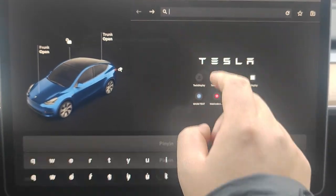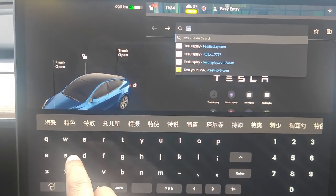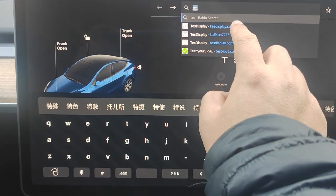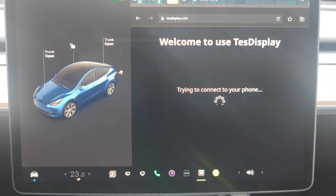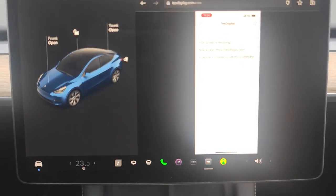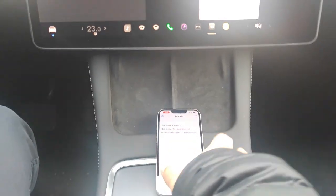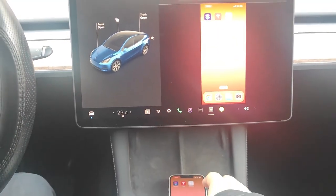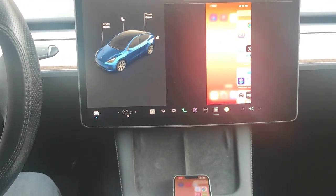Finally, we access testdisplay.com in the web browser. You can see my iPhone screen on Tesla's screen now. Thank you for watching. See you next time.